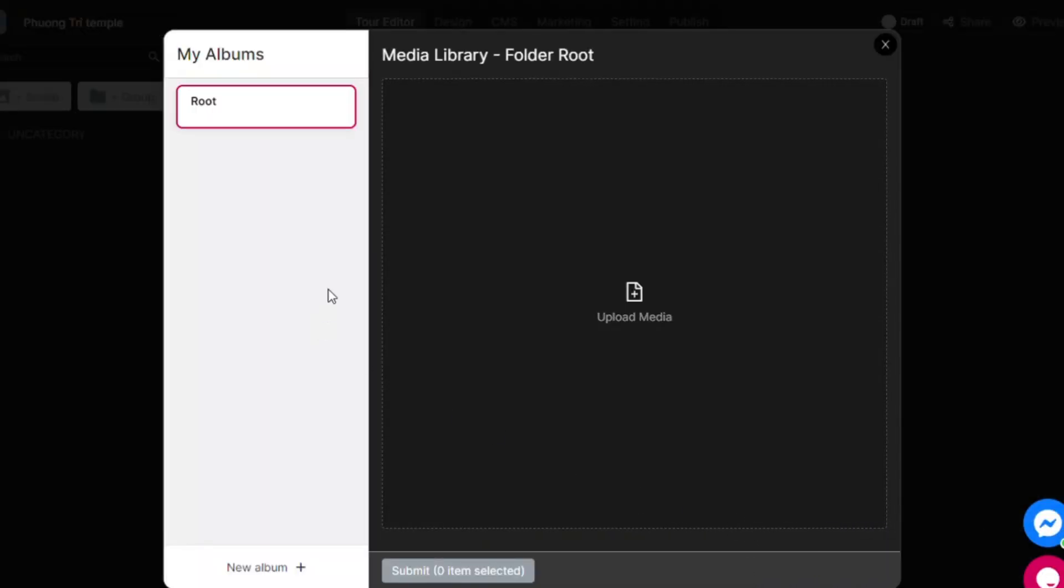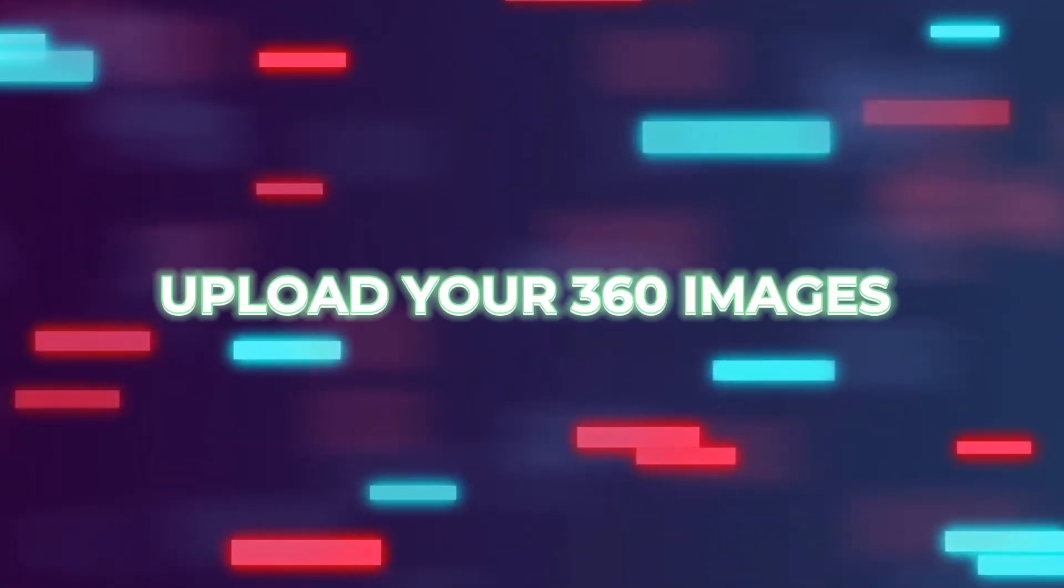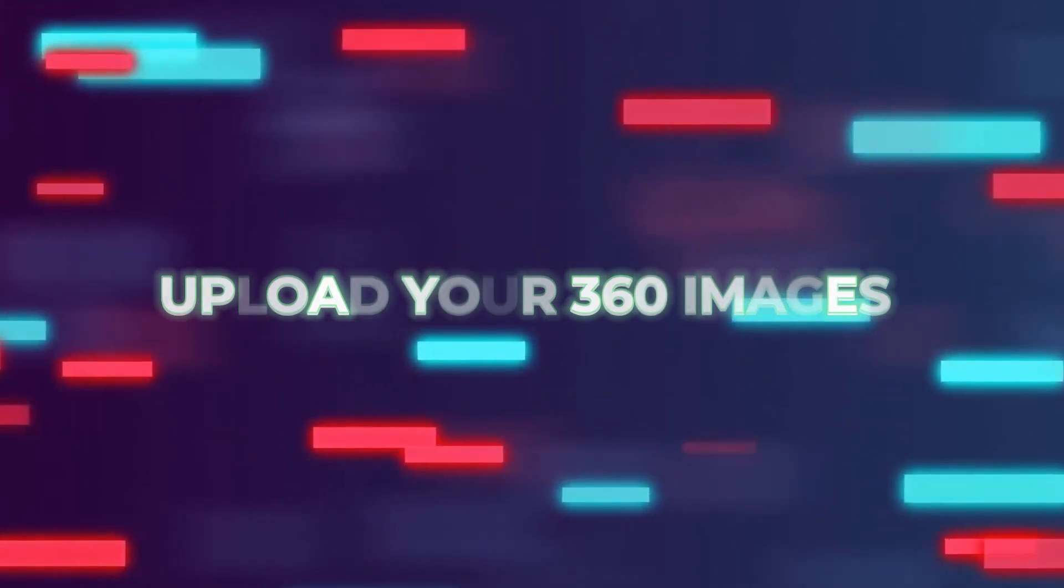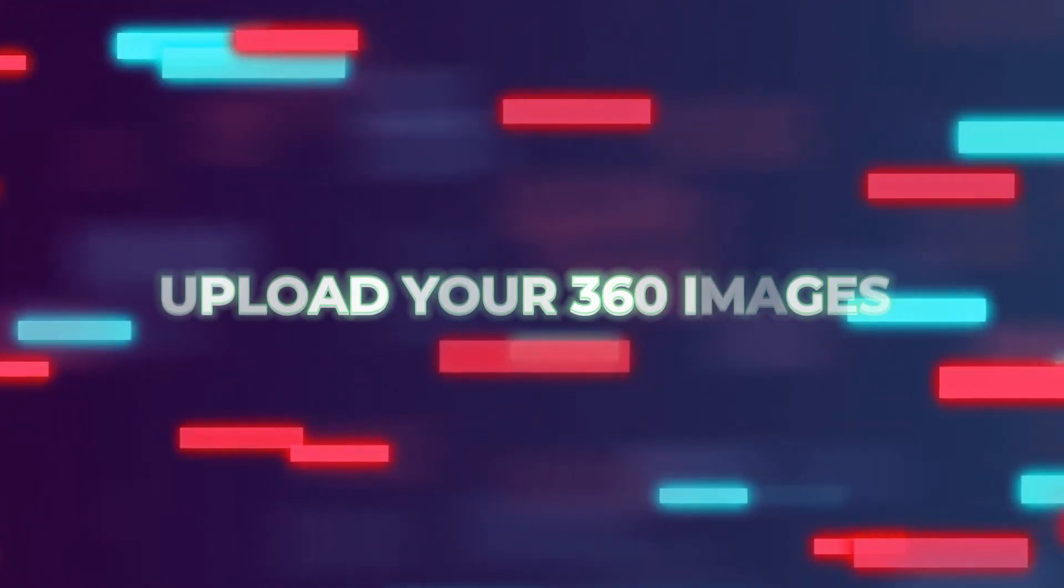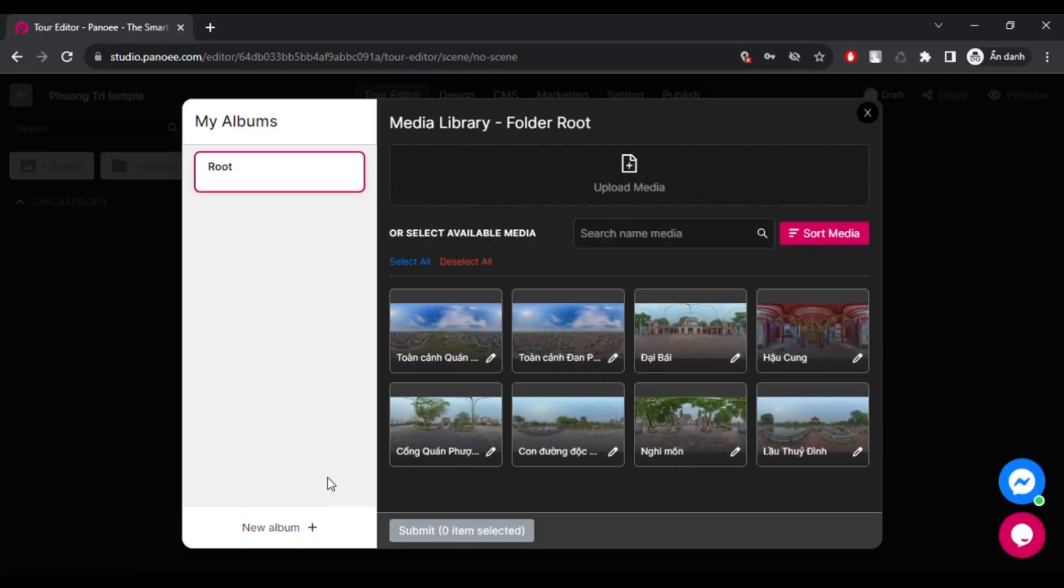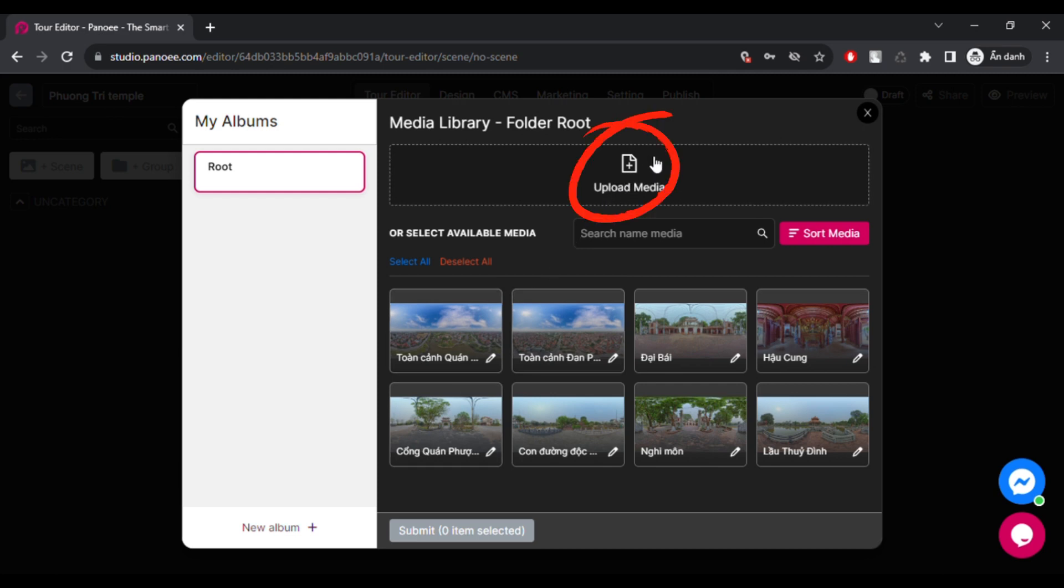You can now add your 360 images and create your own virtual tour. To upload images to Panui, click on the button and select them from your device. Pictures will go to root album if no albums are created before and may be hard to manage later.